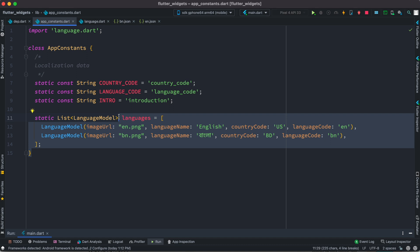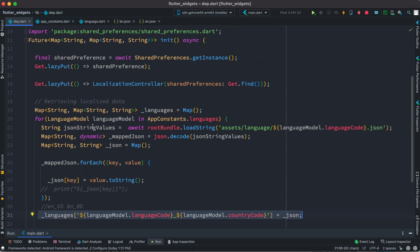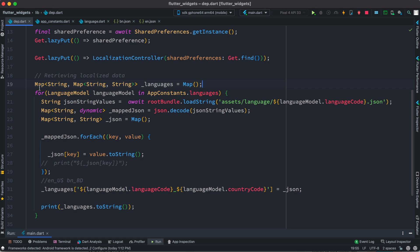This is where the map inside map concept comes into play. I have a dependency file — you can create any file you want — and this is where the magic happens. I've created a map where normally it takes a string and dynamic property, but here instead of a string for the value, I'm creating another map inside it.